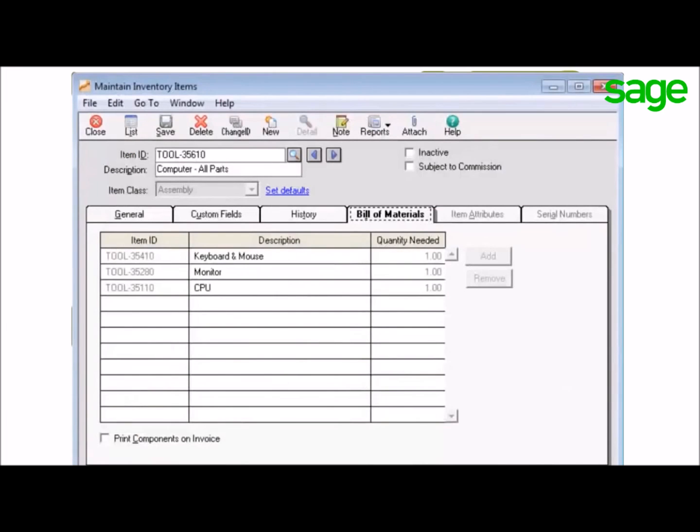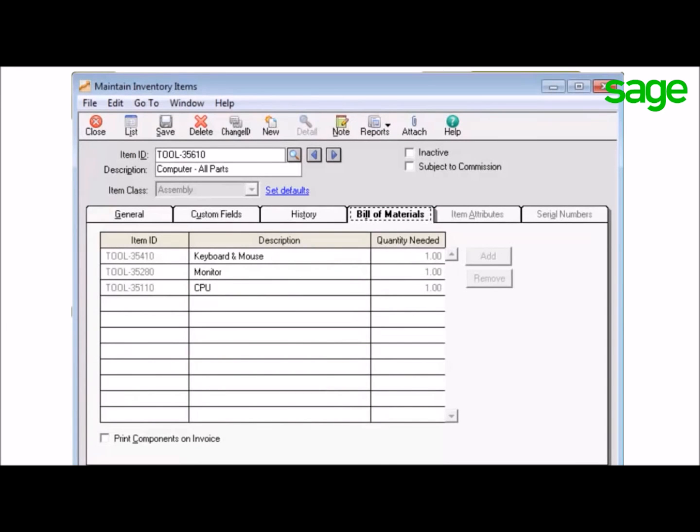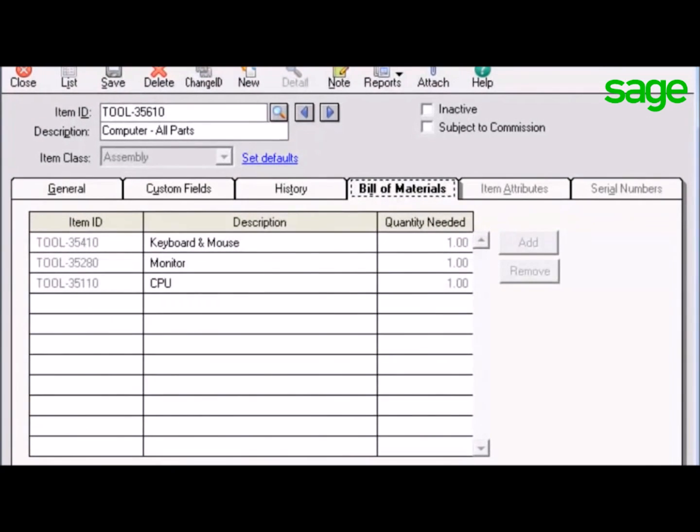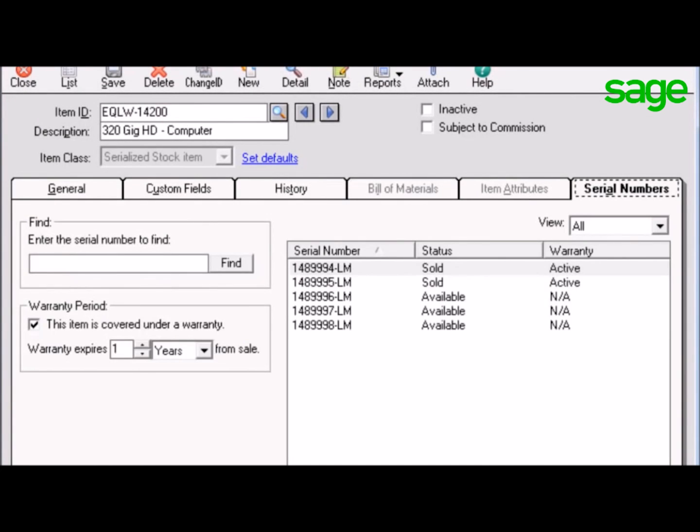I know. And you can create assemblies to track the parts you need when somebody orders a computer. Parts that make up that computer, like monitors, keyboards, and RAM, and assign serial numbers to record sold items.